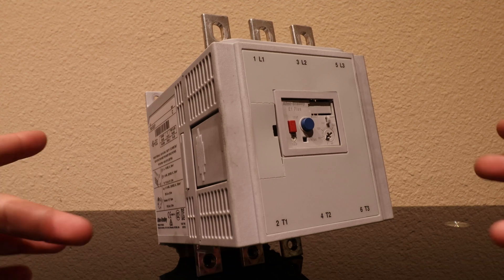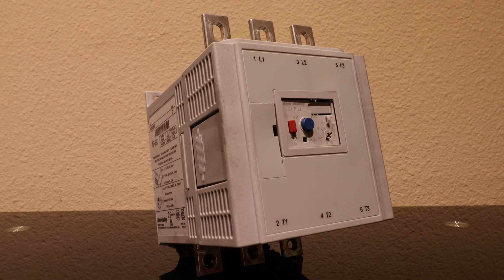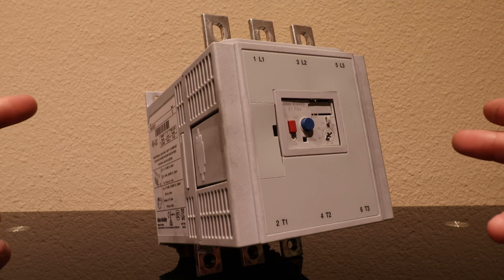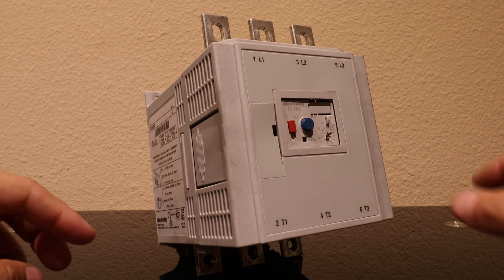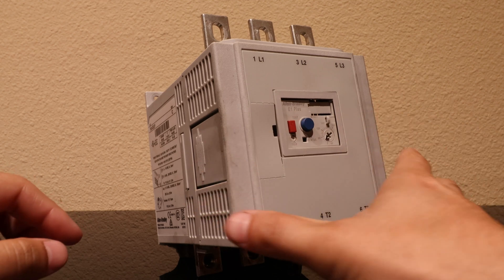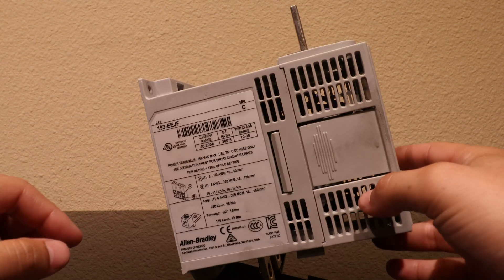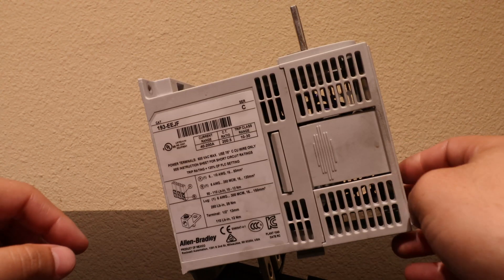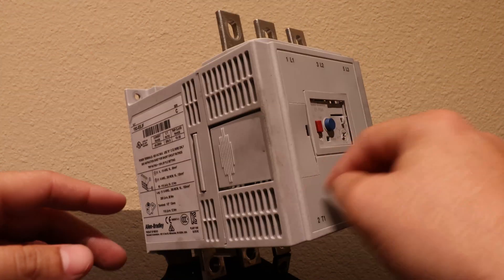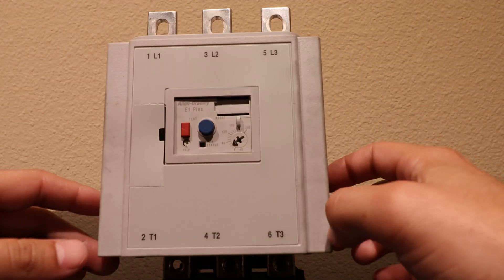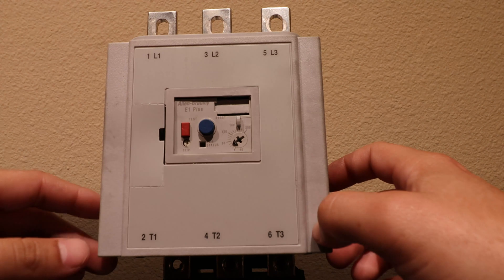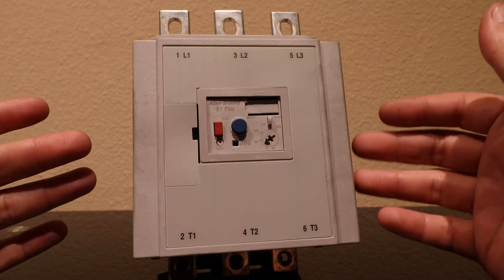Technicians, aspiring technicians, and Steven. Today we're going to be going over the overload relay, also known as just the overload.